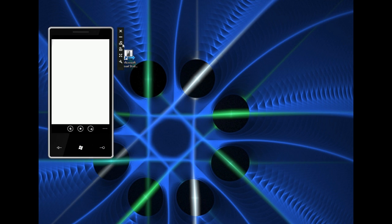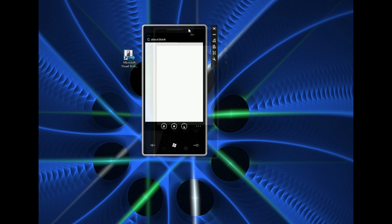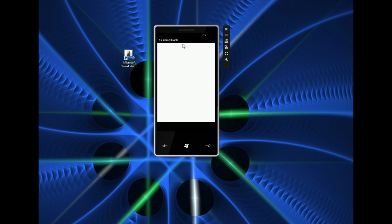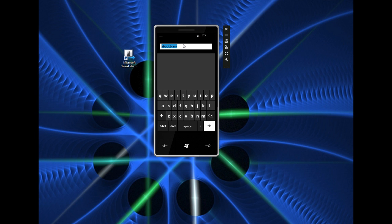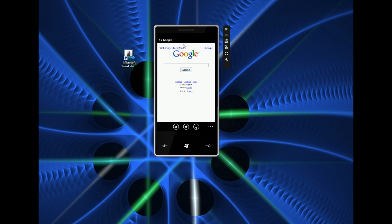So that was a look on how to get the Windows Phone 7 series emulator working. We'll post links on pocketnow.com on exactly which files you need to download in order to get this to work. That's it for now.